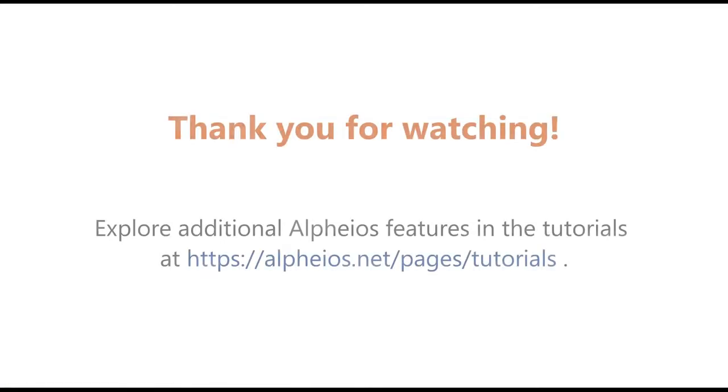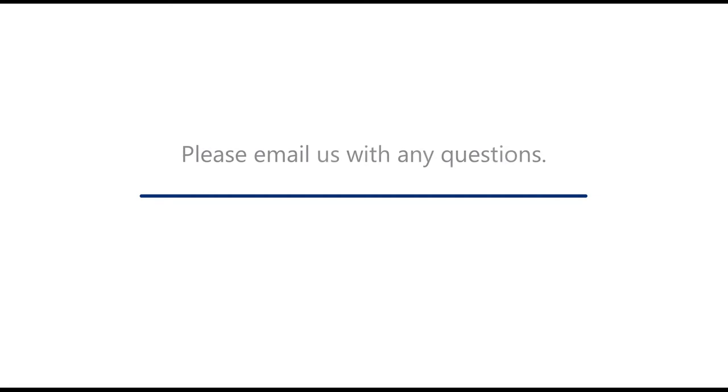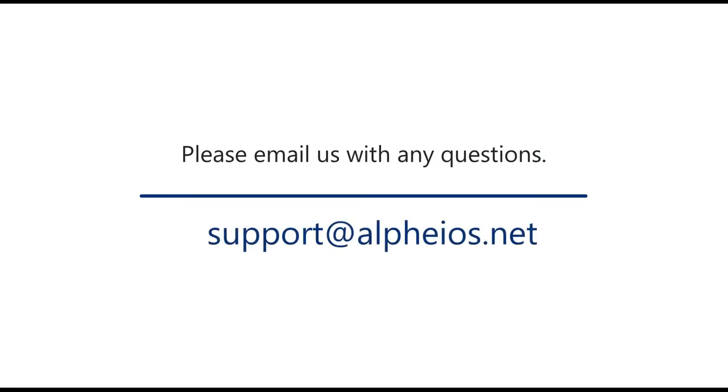Thank you for watching. Explore additional Alpheus features in the tutorials at https://alpheus.net/pages/tutorials. Please email us with any questions at support@alpheus.net.